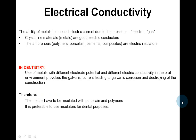Electrical conductivity is the ability of metals to conduct electric current due to the presence of electron gas. Crystalline materials — metals — are good electric conductors, whereas amorphous polymers, porcelain, cements, and composites are electric insulators. In dentistry, use of metals with different electrode potential and electric conductivity in the oral environment provokes galvanic current, leading to galvanic corrosion and destruction of the construction. Therefore, metals have to be insulated with porcelain and polymers, and it is preferable to use insulators for dental purposes.